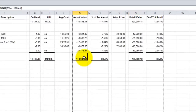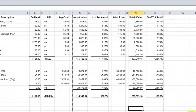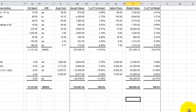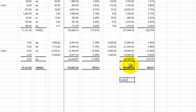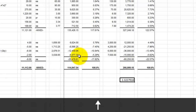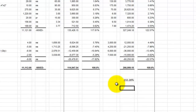Just looking at the grand totals here, I want to be able to see on average what my markup is. I'm going to hit an equals sign here, and my markup is going to be a function of the retail value divided by the asset value, formatted as a percentage. 232.28% is my markup — my retail markup.